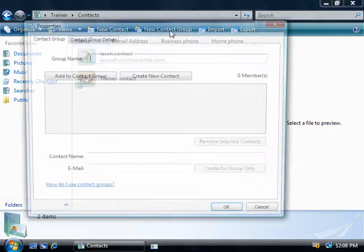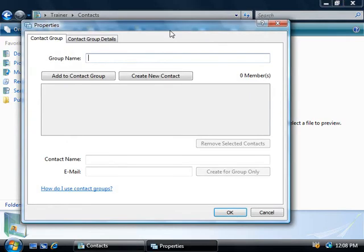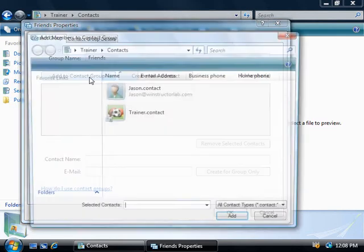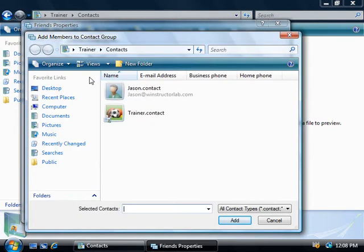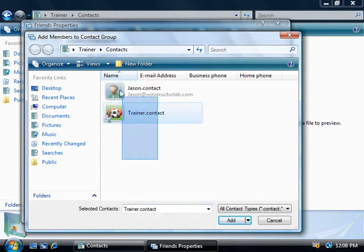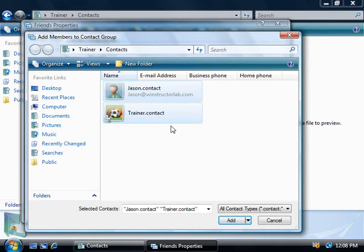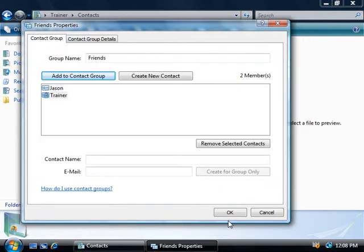So we'll create a new group and I'm just going to call this group friends and we'll click on the add to contact group button. Then we can add in the contacts that we want in our group. I'm just going to add in both of these two contacts here, even though one of them is my account. So we'll click on the add button and there's our two accounts we've just added.